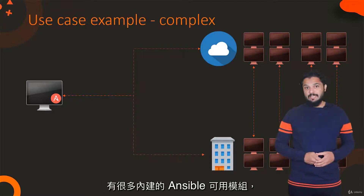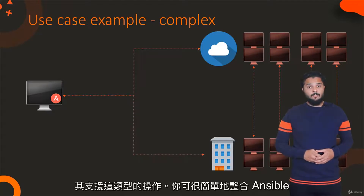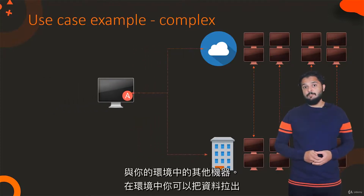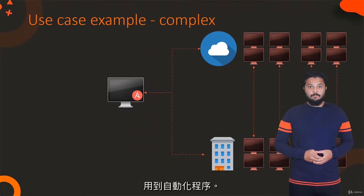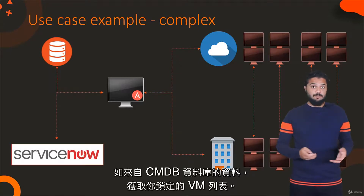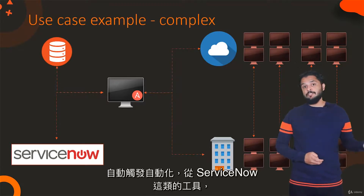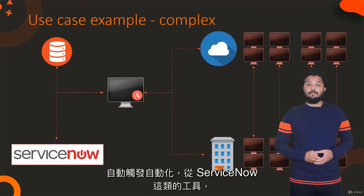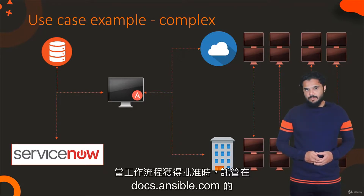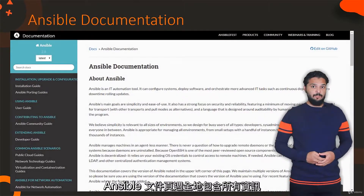There are a lot of built-in modules available in Ansible that support these kinds of operations. You can easily integrate Ansible with the rest of your environment so that you can pull information to be used in the automation process — such as data from a CMDB database to get the list of VMs you want to target — or you can configure Ansible to trigger automation automatically from tools like ServiceNow when a workflow gets approved.